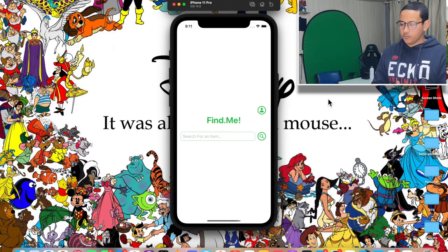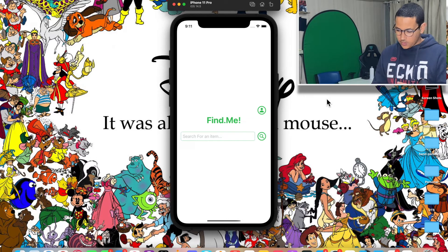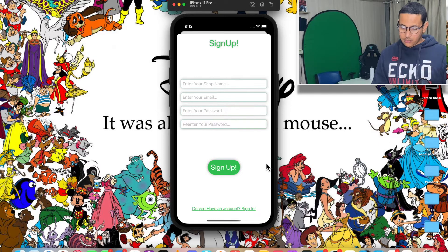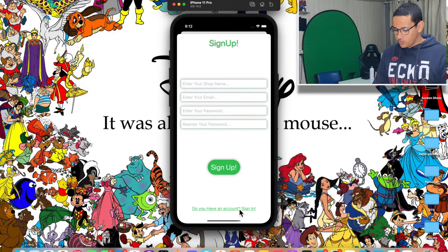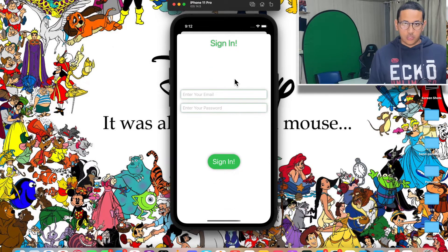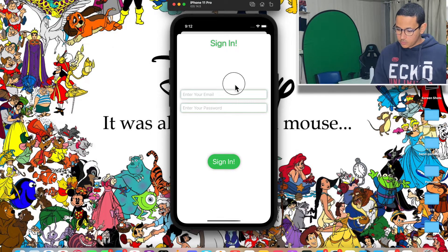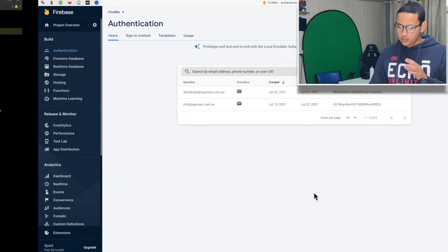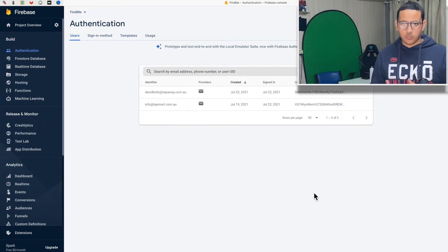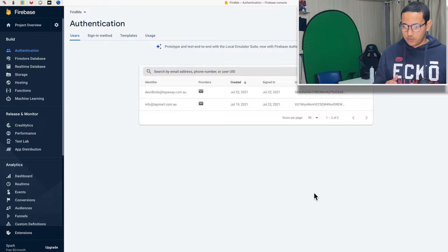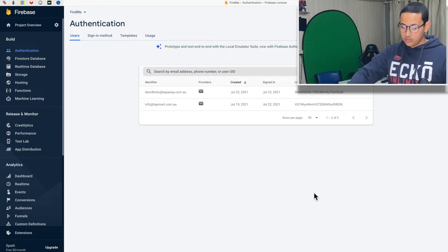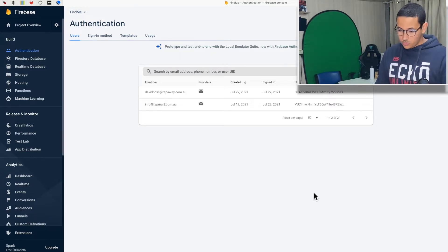Welcome back to a brand new episode of Mastering Programming. In today's episode, I have this application I'm creating for a customer that allows them to create an account using a form and also sign in. This project is already connected to a Firebase project — if you want to know how, watch my previous video. For now, I'm going to show you how to create the functions to sign up and sign in into Firebase.